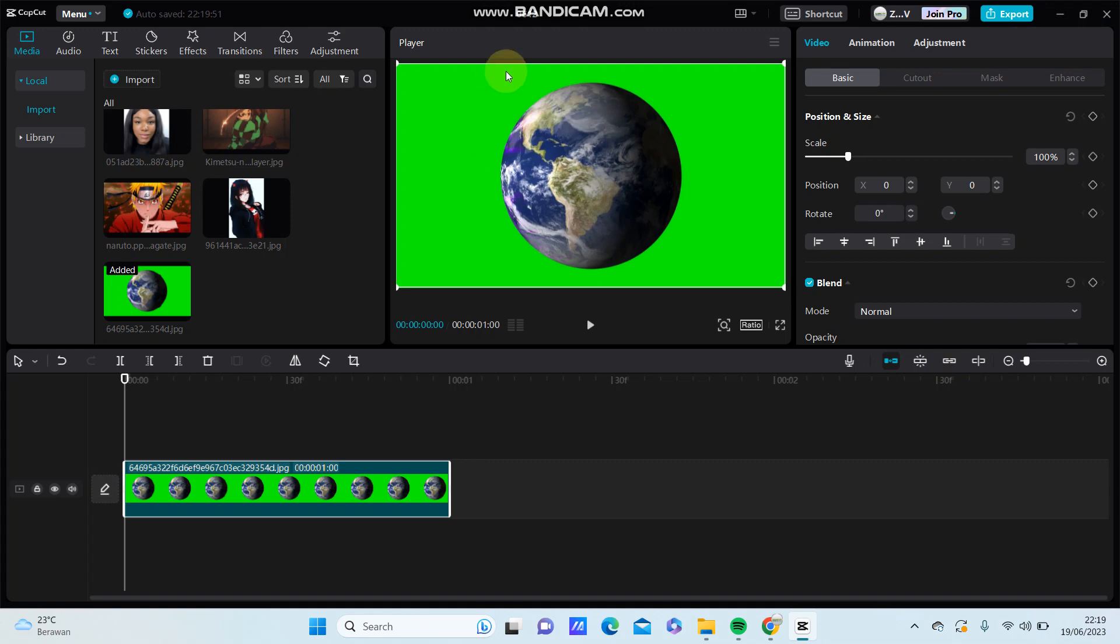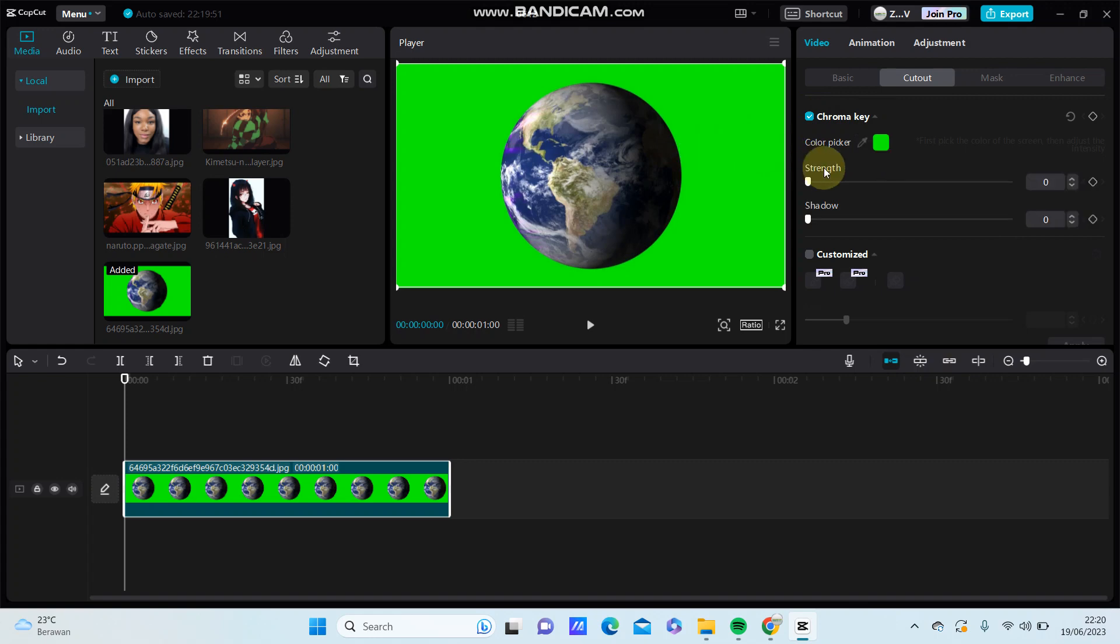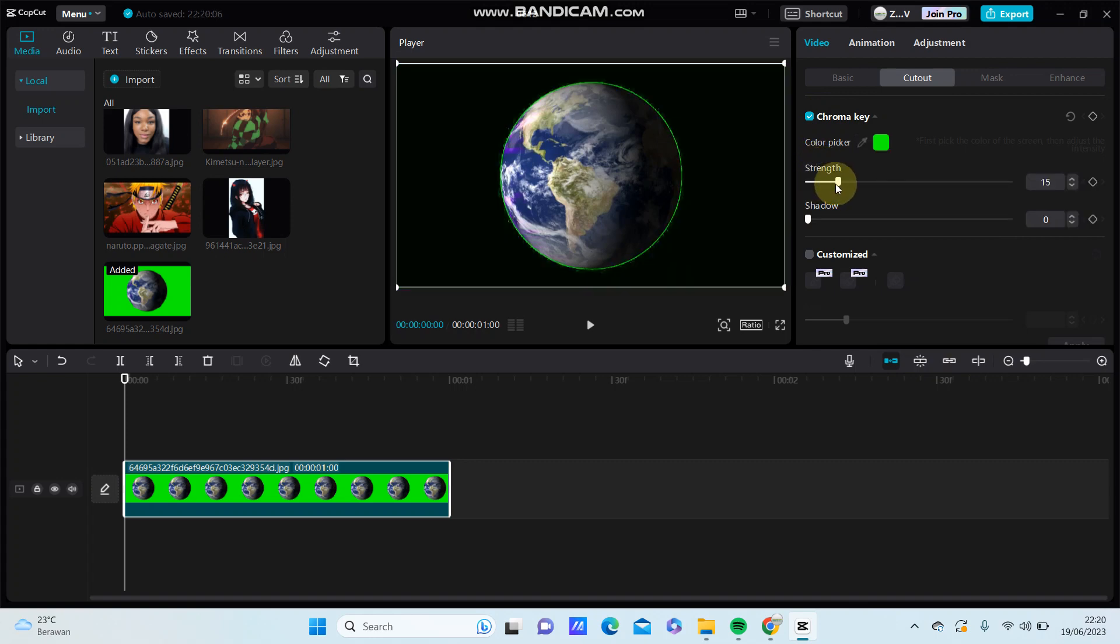I'm going to turn up the green color scroll. Select chroma key, select color picker, select green color, just press here.